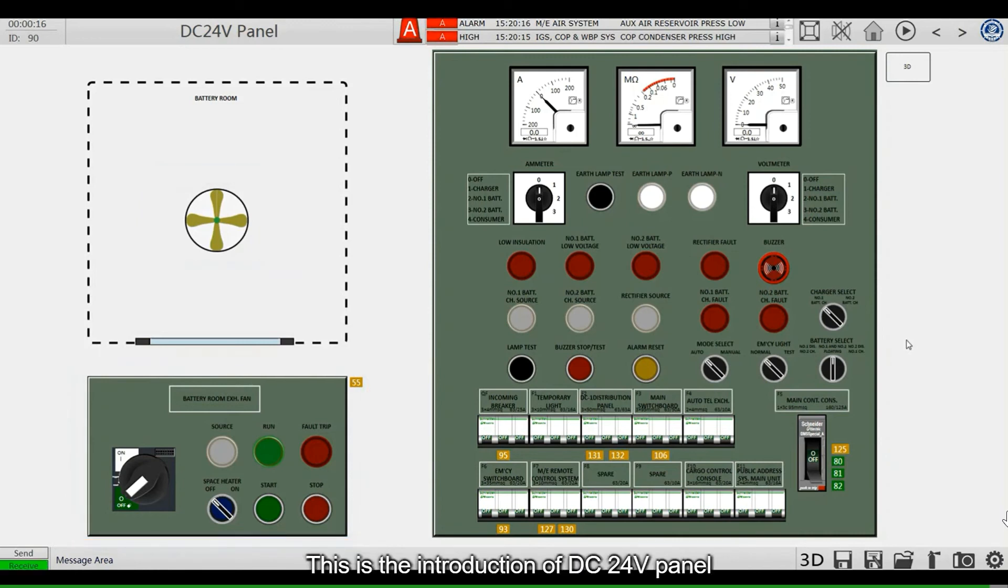This is the introduction of DC 24-volt panel. This video is going easy.